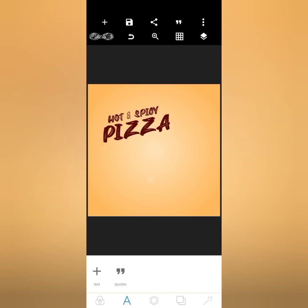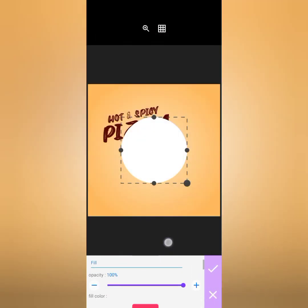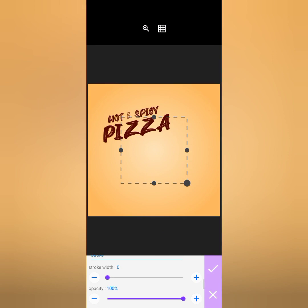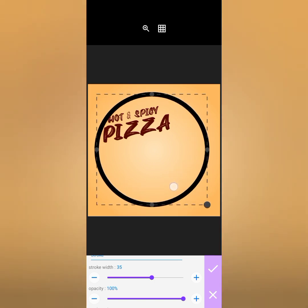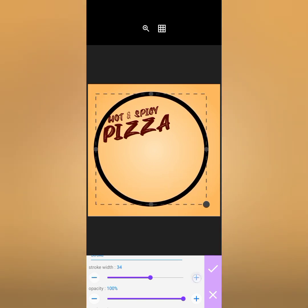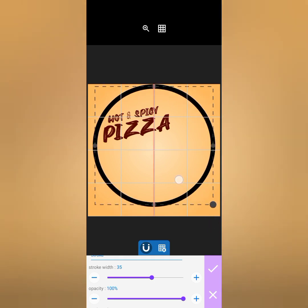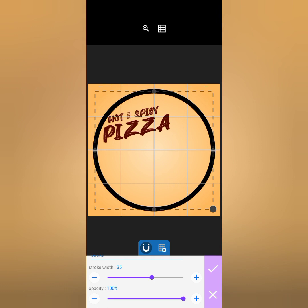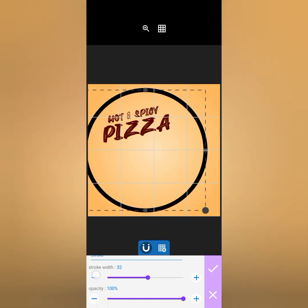The next thing I'd like to do is add some effect to the background. I'll reduce the opacity of this shape and increase the stroke width to about 35, then increase the size. Enable your grid and make sure it is centralized — increase it more, then reduce it to about 30.